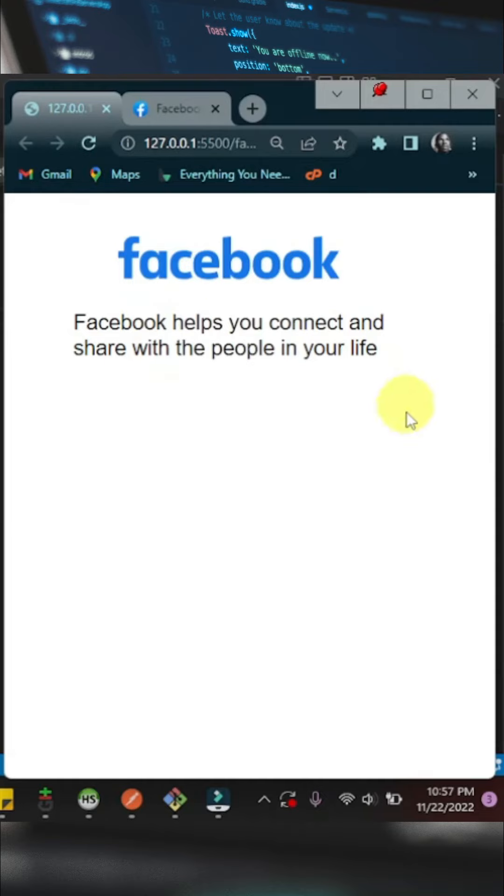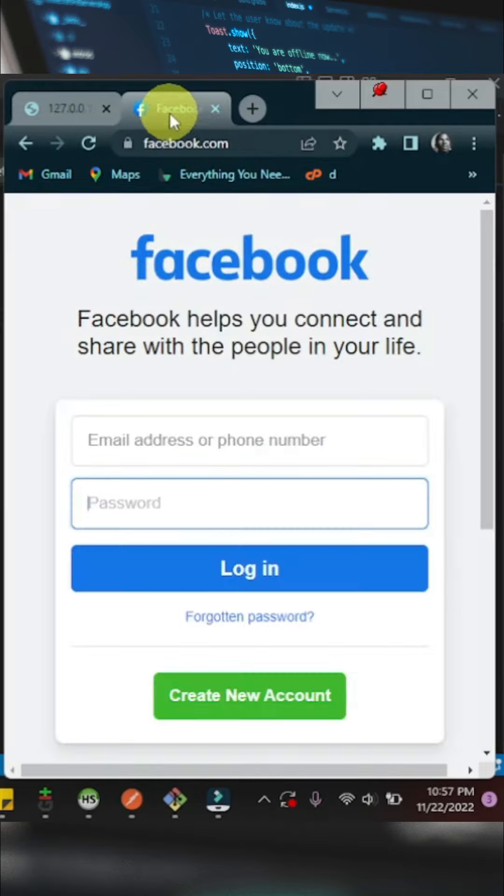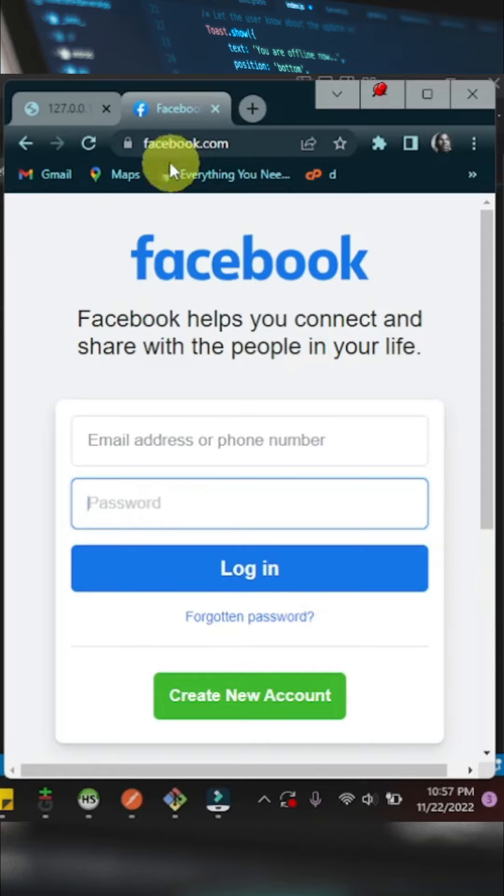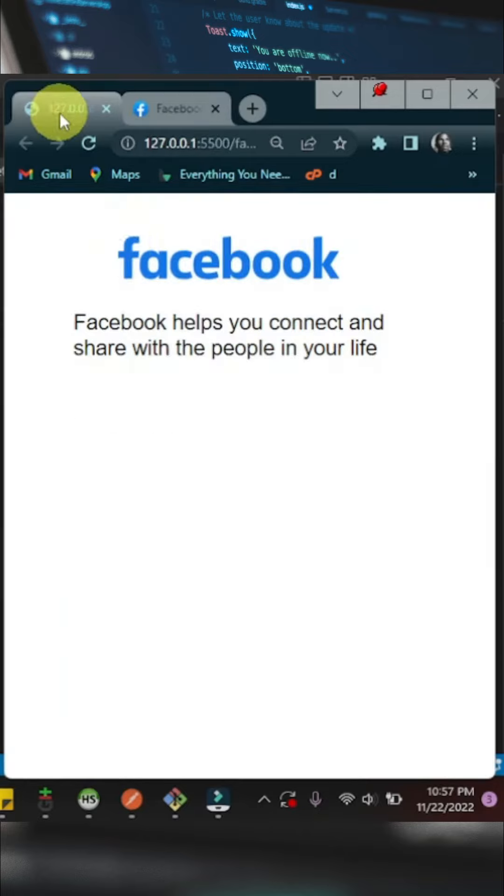Hi guys, this is what we've accomplished so far and remember the end goal is to create a replica of the Facebook login page and this is what we've done so far.